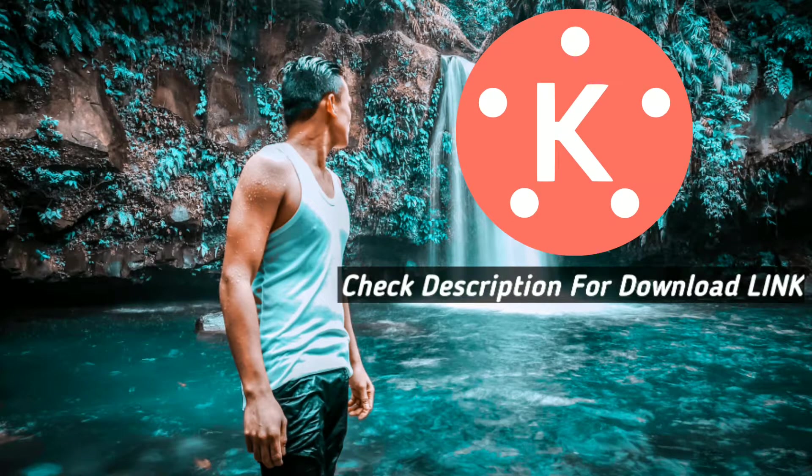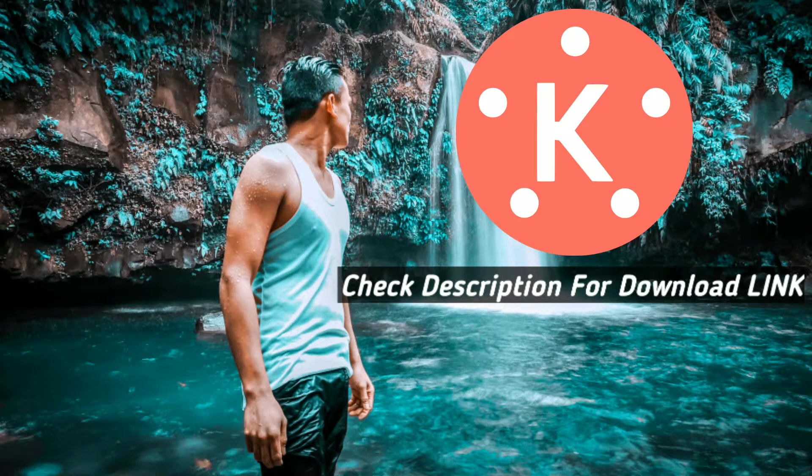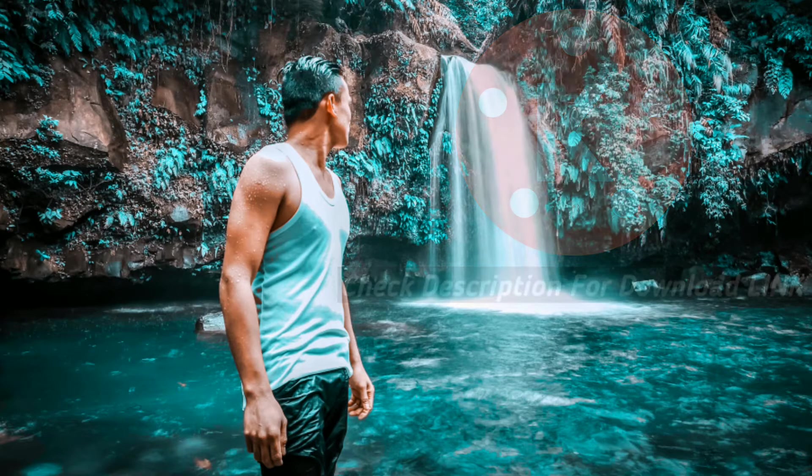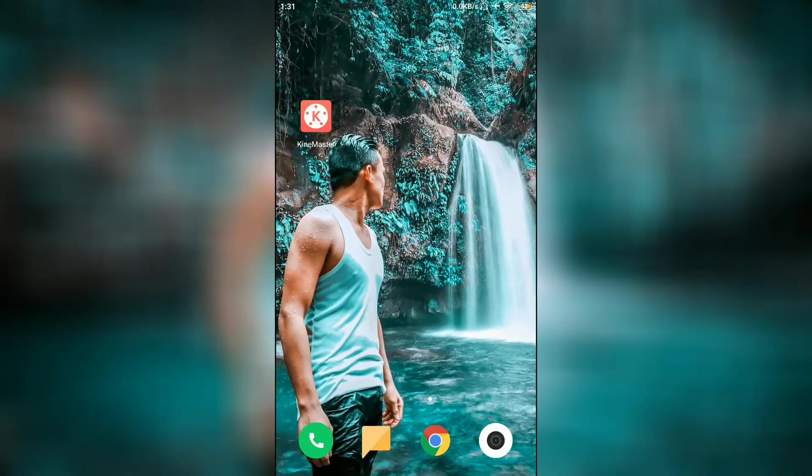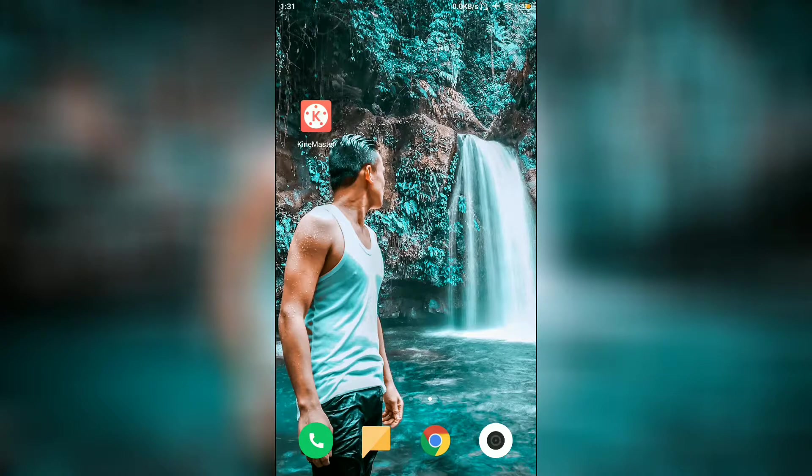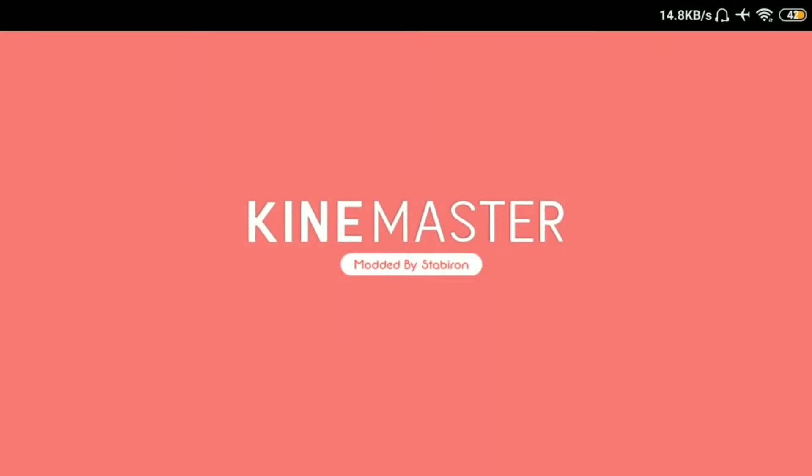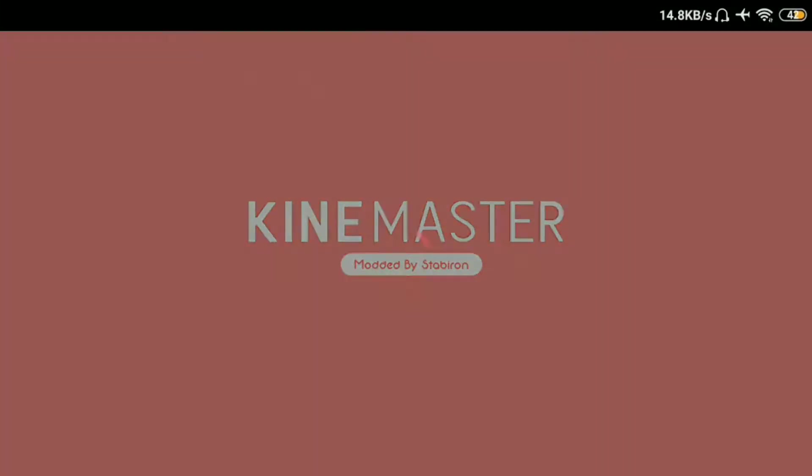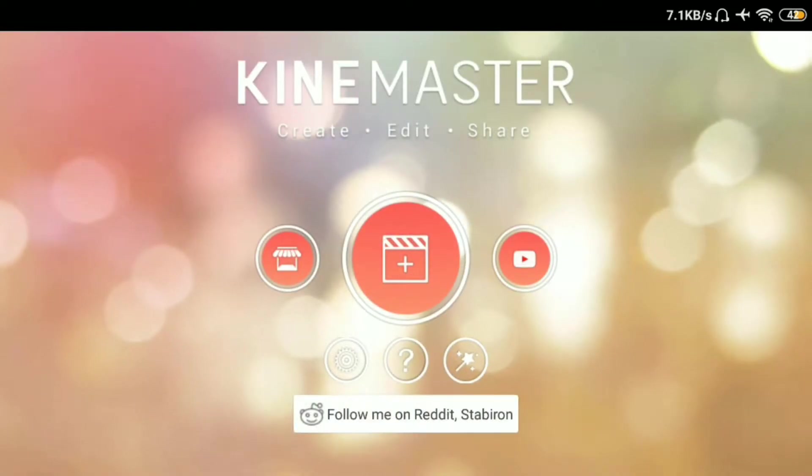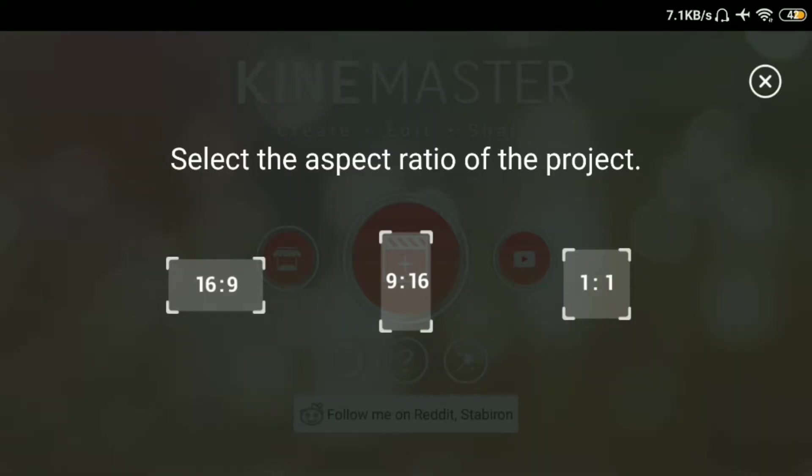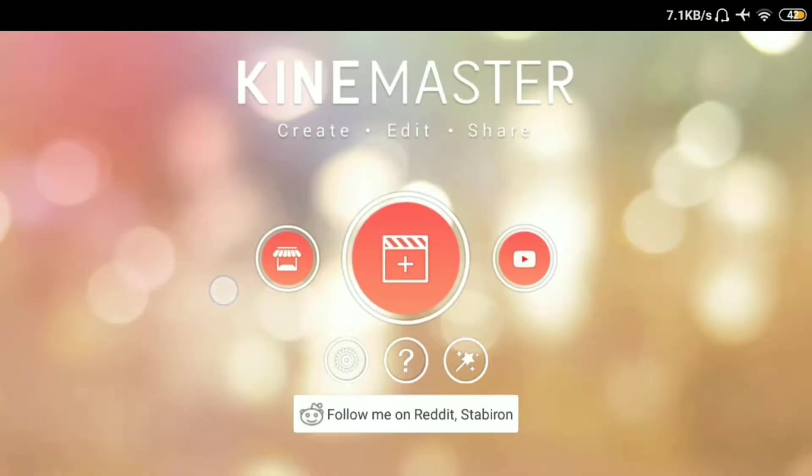Sa mga di pa naka-download ng apps ng KineMaster, punta lang kayo sa may description box po. Nandun yung file, download nyo na lang. So again, simulan na natin. Open na natin yung KineMaster. Tapos click natin yung create sa gitna. Tapos 16x9.